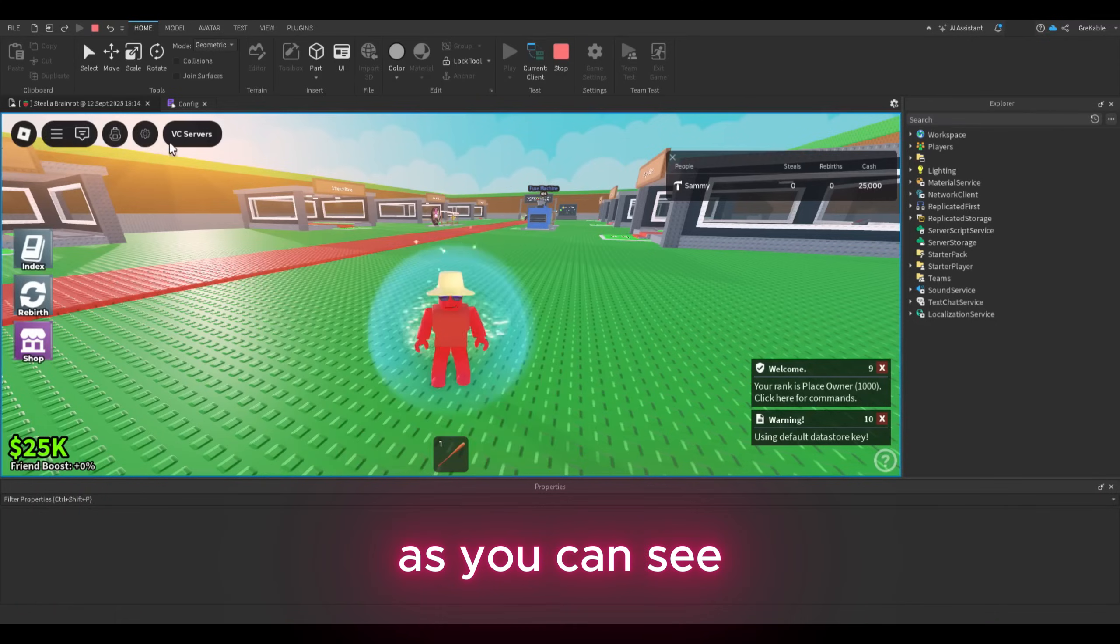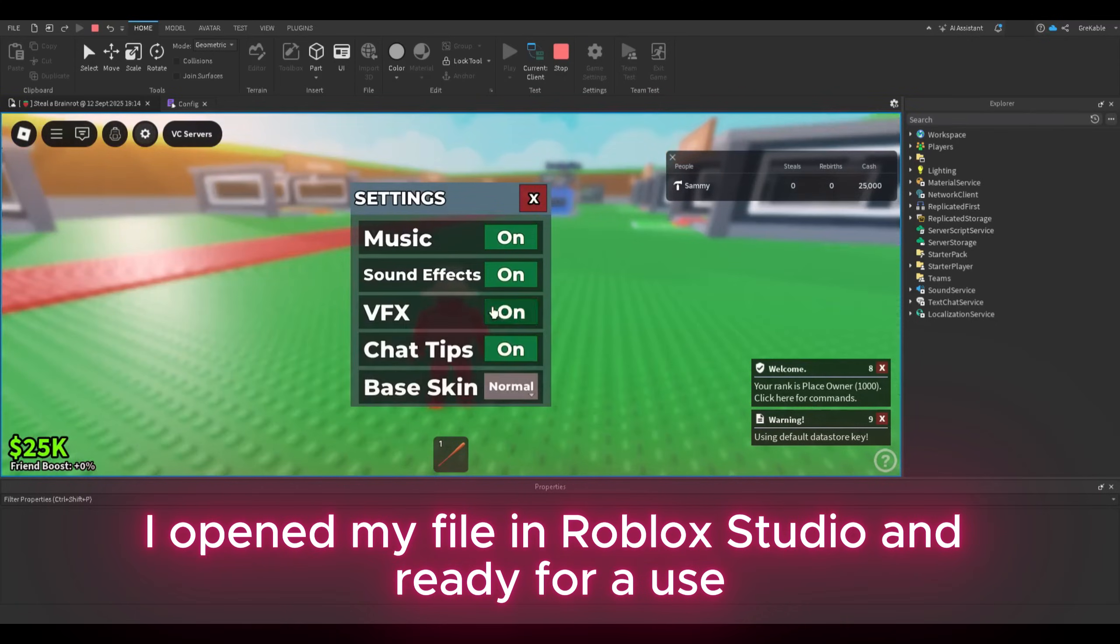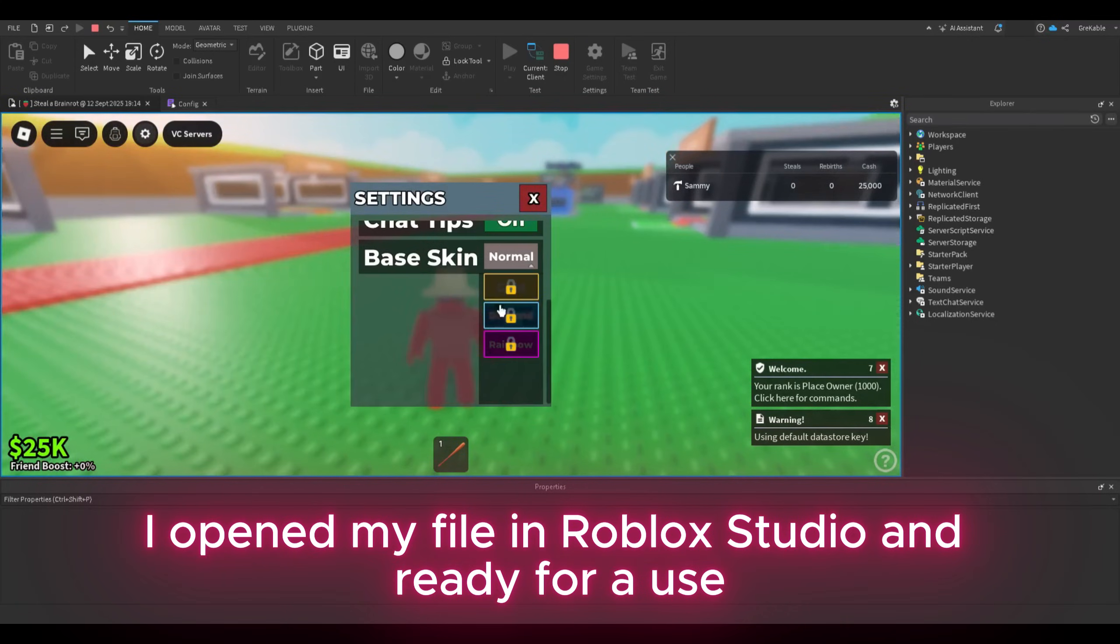As you can see, I opened my file in Roblox Studio and ready for use.